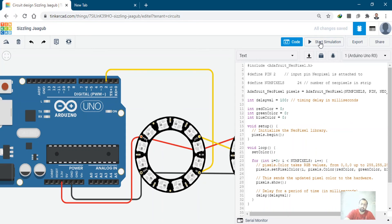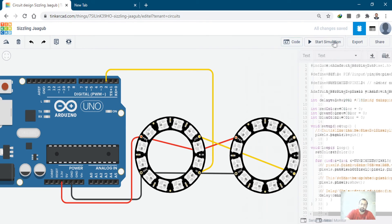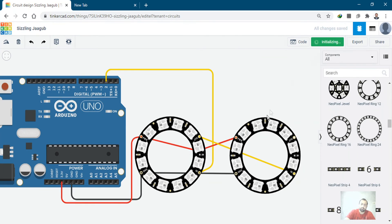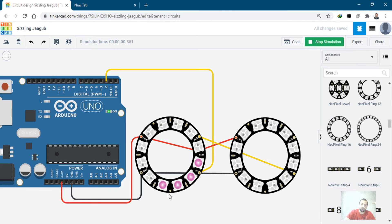Click on start simulation, and now both NeoPixel rings will go through each color.